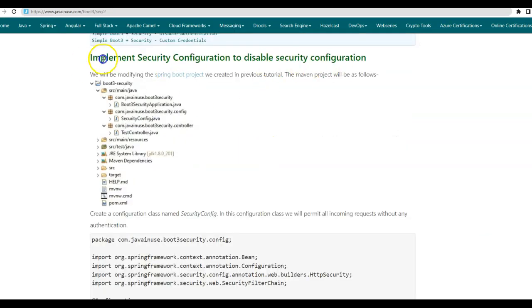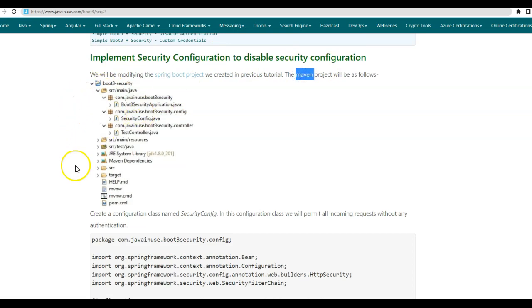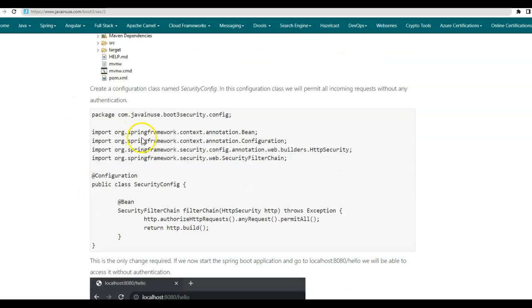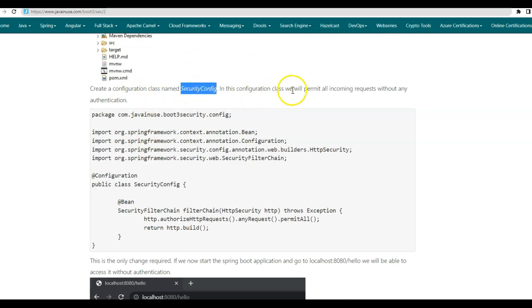So let us begin with the implementation part. We will be modifying the Spring Boot project that we created in the previous tutorial. This is the Maven project that we will be having at the end of this tutorial. Create a configuration class named security config. In this configuration class, we will permit all incoming requests without any authentication.